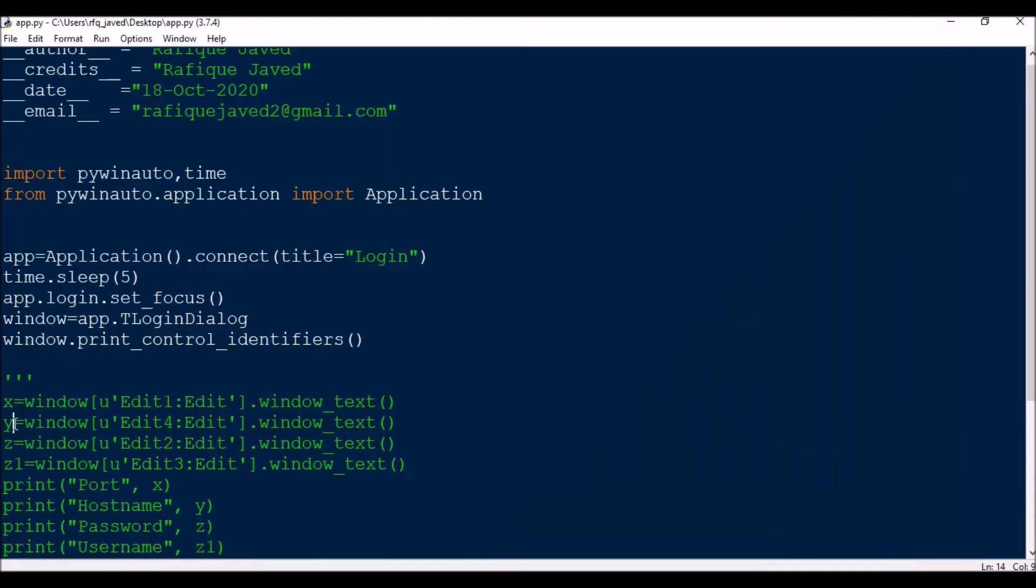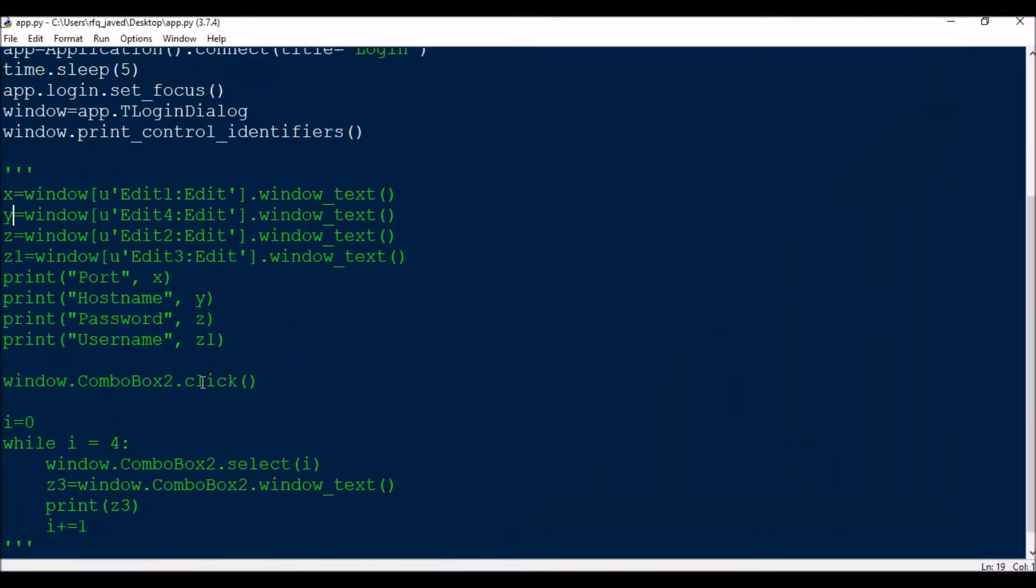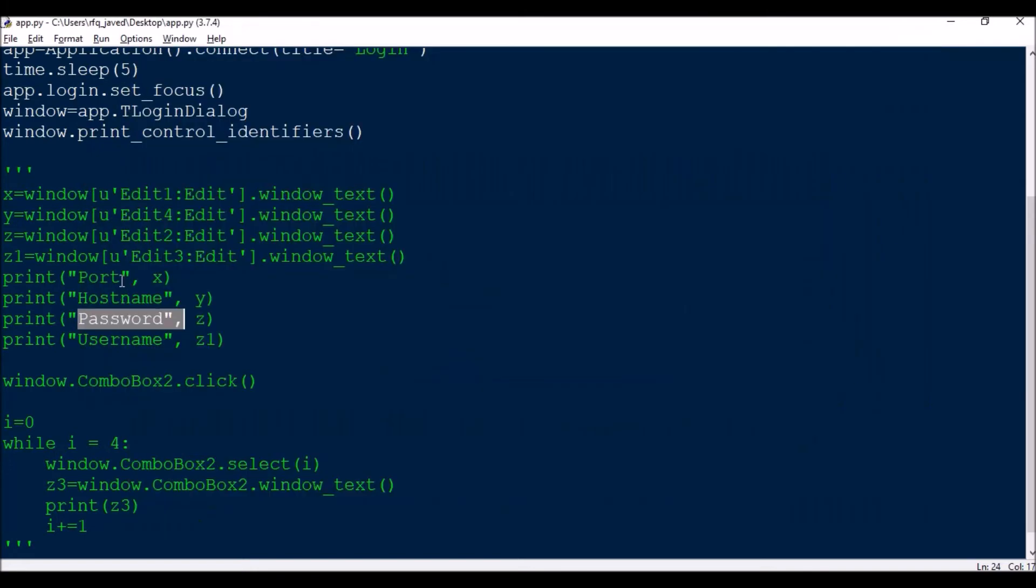Edit2 is password edit, then Edit4 will be your hostname.